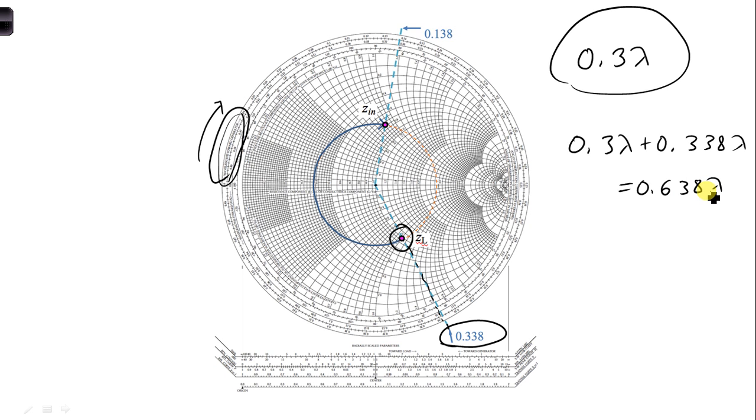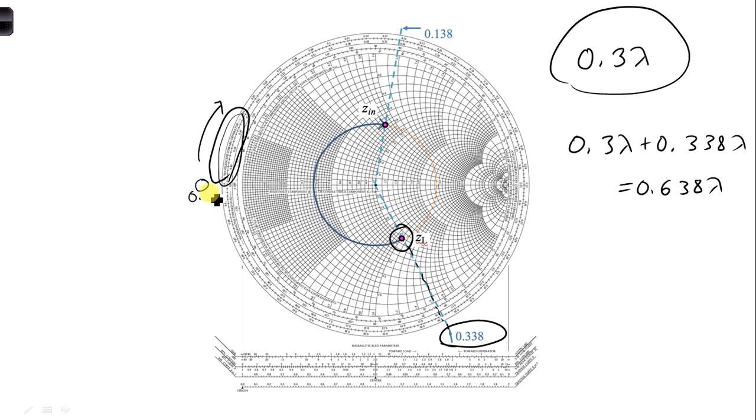So we could try to look for that value, but the Smith chart, this wavelengths towards generator scale, starts at 0, goes all the way around, and you wind up with 0.5 when you come all the way around. So there's only half a wavelength shown on the Smith chart.